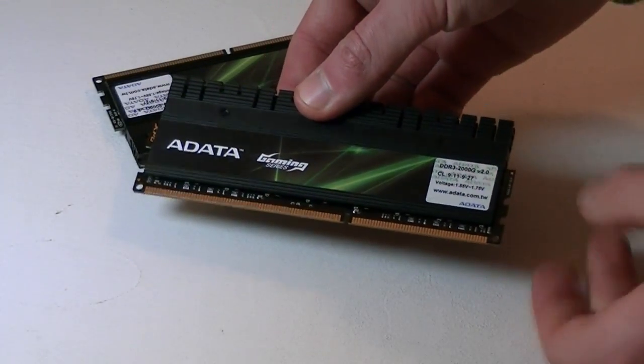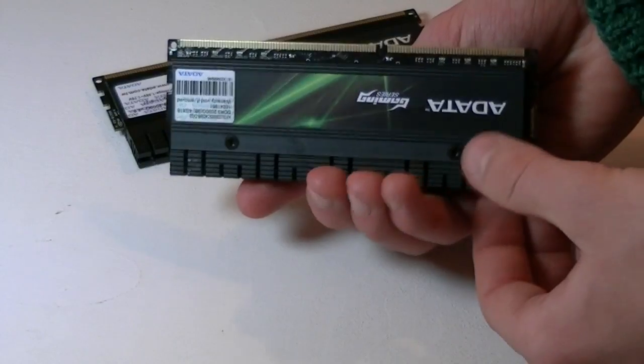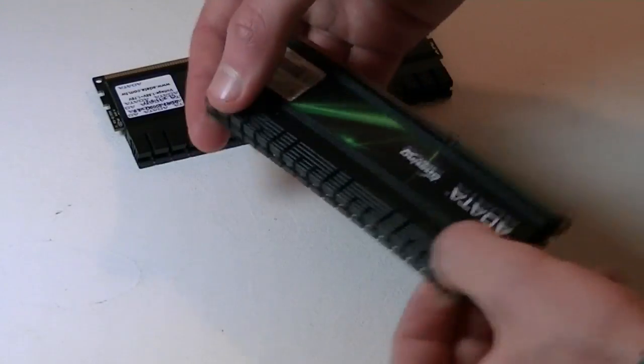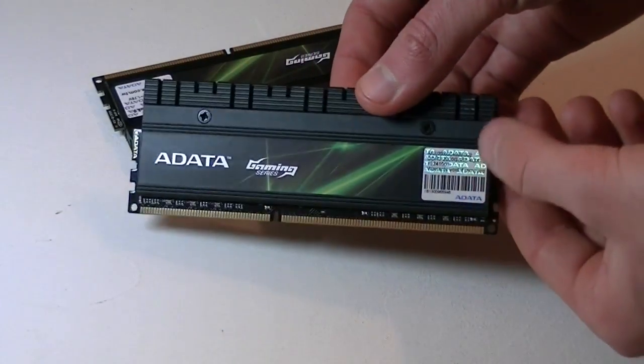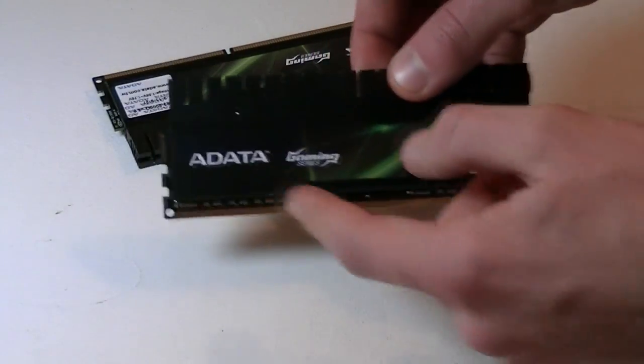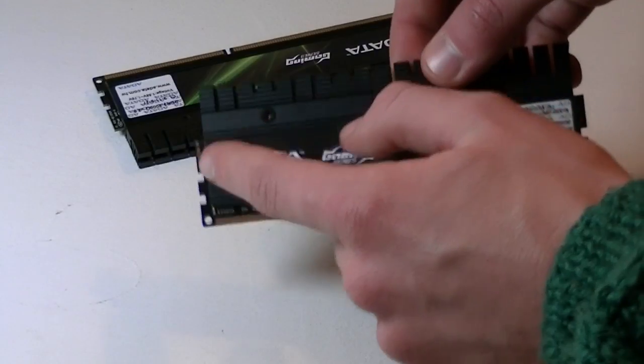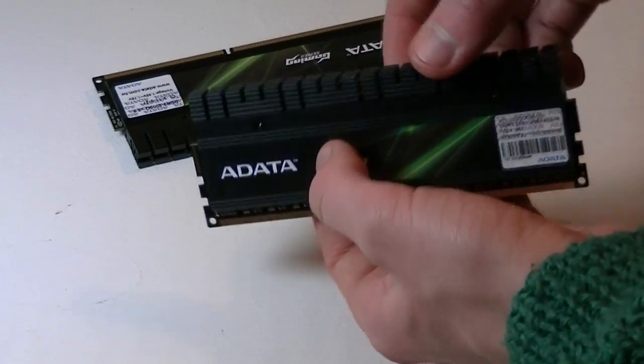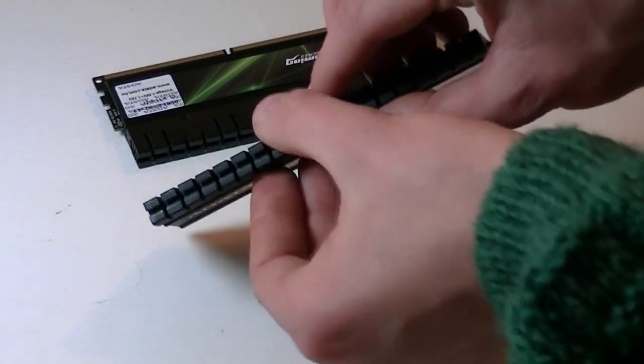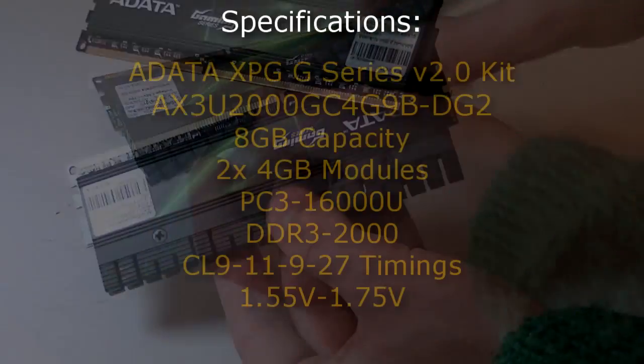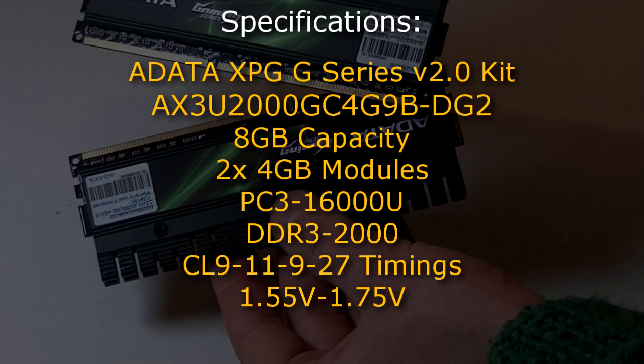Right off the bat, I have to admit the design is very beautiful and durable. These are some heavy modules and you should be able to overclock them a little further if you want. But now let's move on to the specifications.